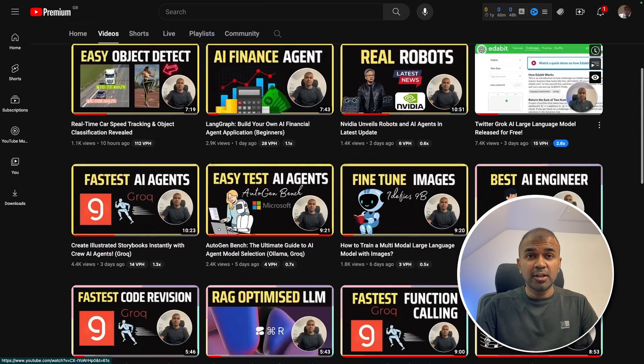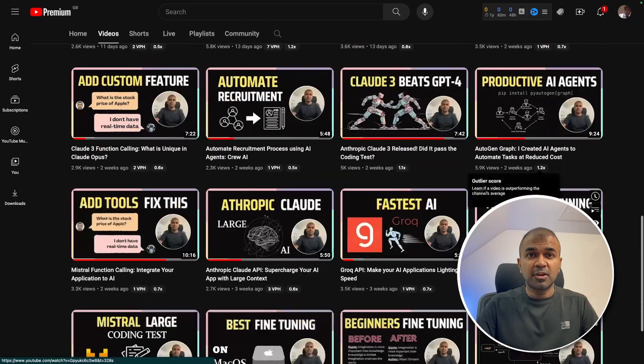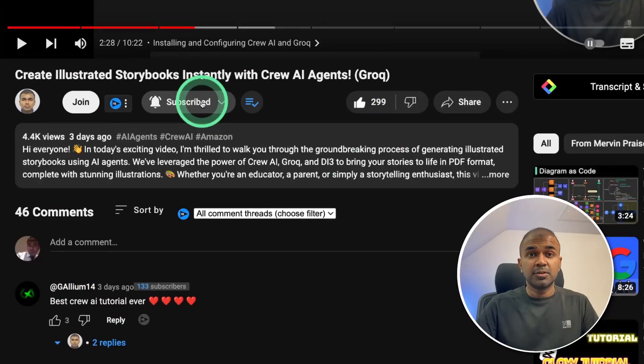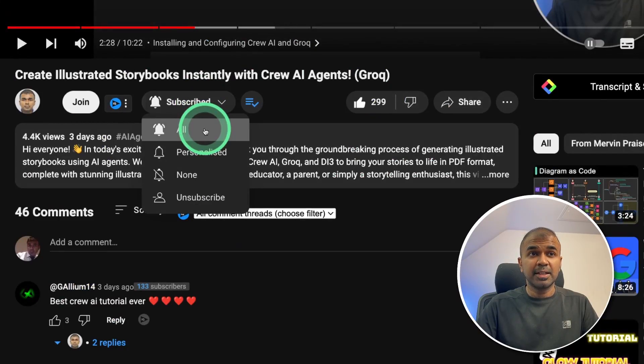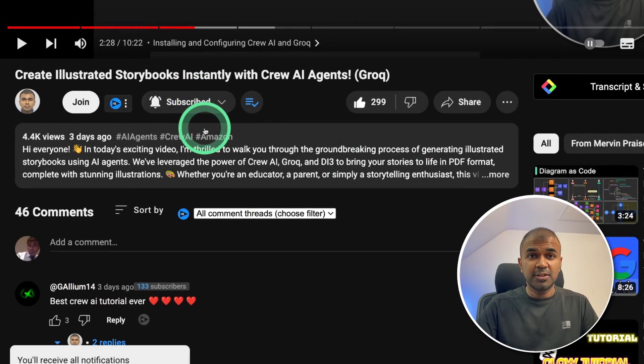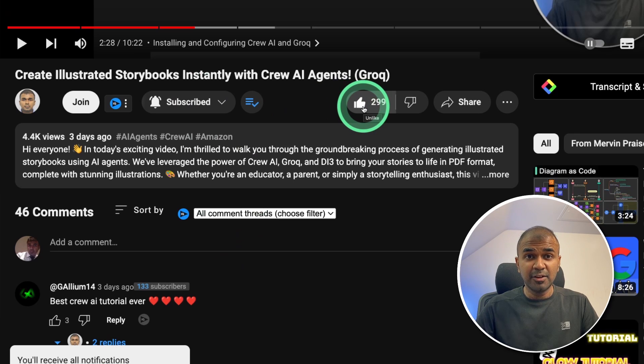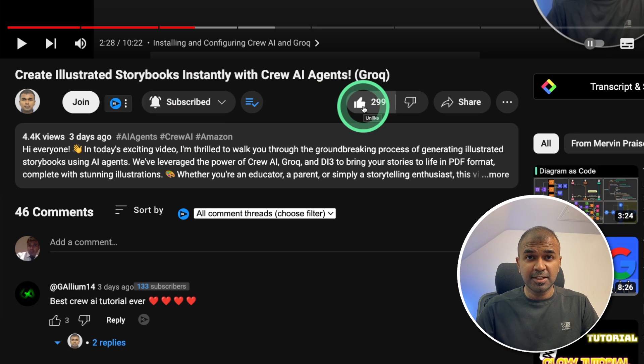I regularly create videos about artificial intelligence on my YouTube channel, so do subscribe and click the bell icon to stay tuned. Make sure you click the like button so this video can be helpful for many others like you.